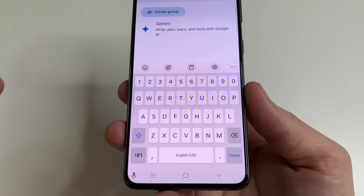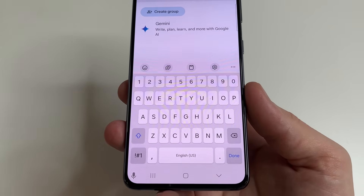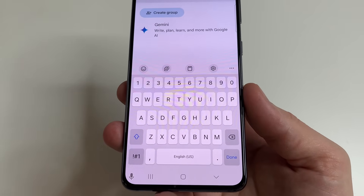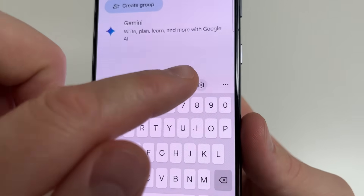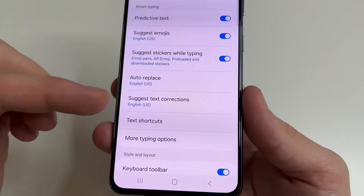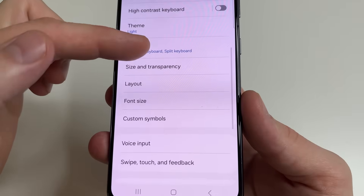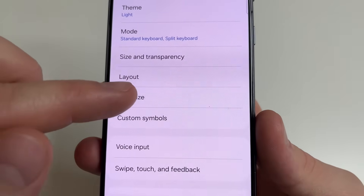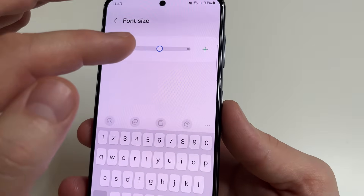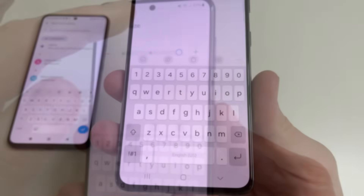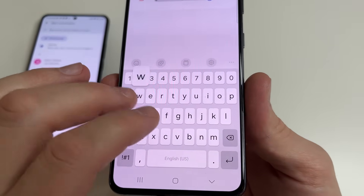Next we will increase the size of letters on your keyboard to make it even more convenient for writing. In the upper right-hand corner of your keyboard, tap on the gear icon again. Then scroll down to 'Font Size' and tap on that. Drag the slider to the right. After this it will be much more comfortable to type on your keyboard.